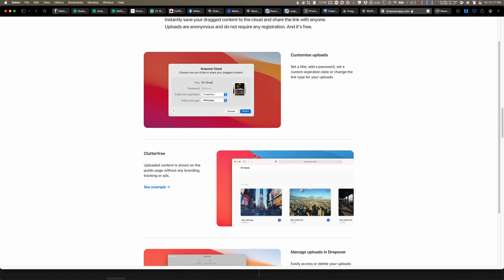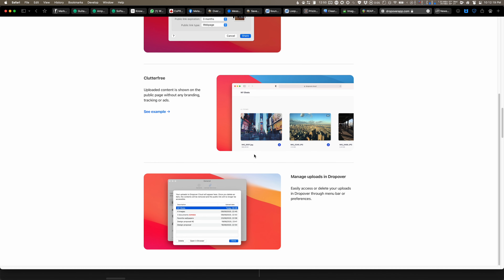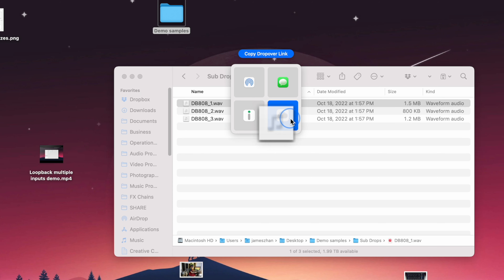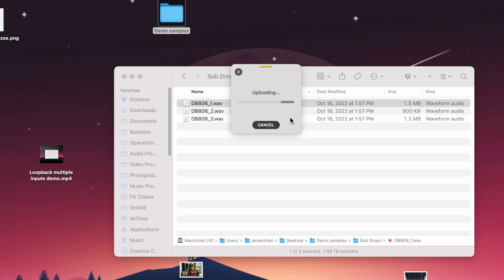And Dropover Cloud, which is DropOver's own cloud service, is what I use all the time to deliver final WAV files to my clients because it's incredibly convenient and minimal on both my end and the client's end. All I have to do is drag the file over to the lightning button of a shelf and release it on the Dropover Cloud icon. As you can see, it's already uploading, and once it's done, the share link automatically copies to your clipboard so you can just paste the link anywhere you want.